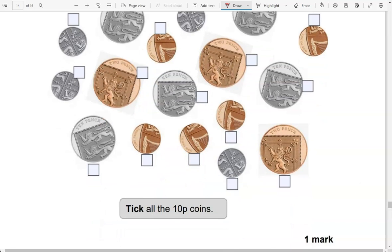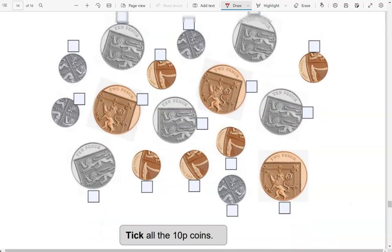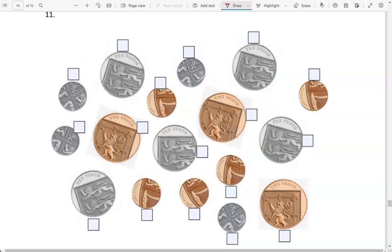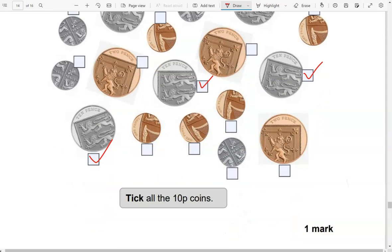Tick all the 10p coins. This is 10 pence — I'm going to tick it, and this one, this one, this one, this one as well. I've ticked all the 10p coins. The rest of the coins are 5 pence, 1 pence, or 2 pence coins, and we don't need to tick them.